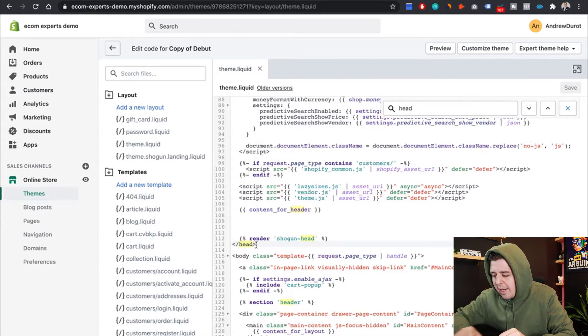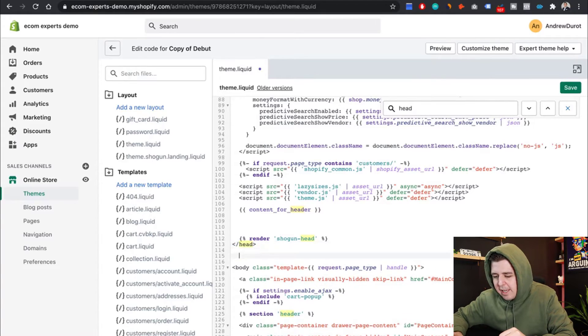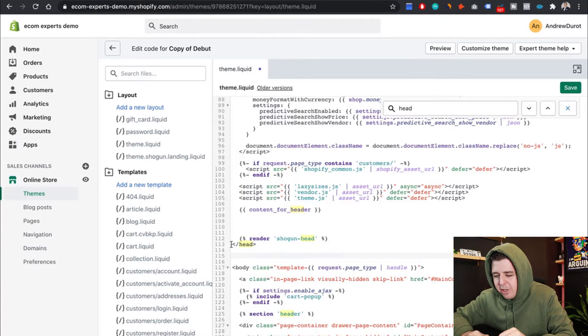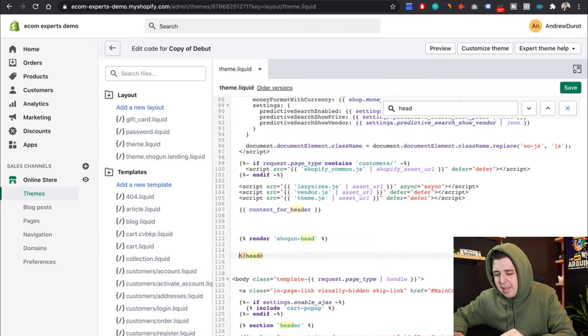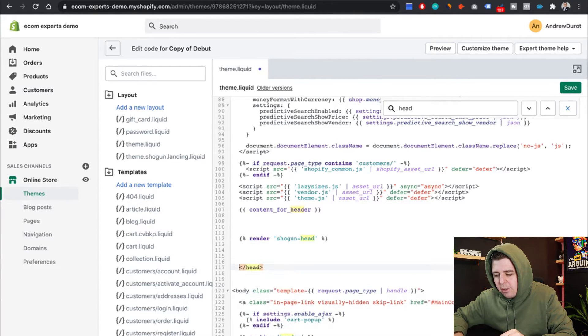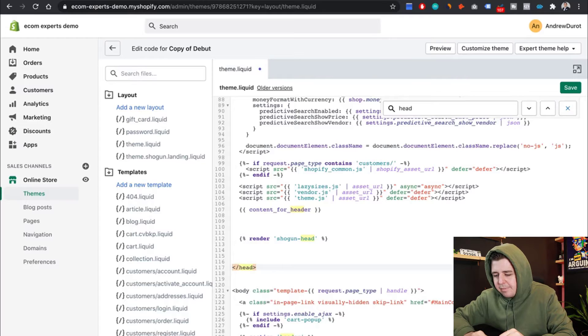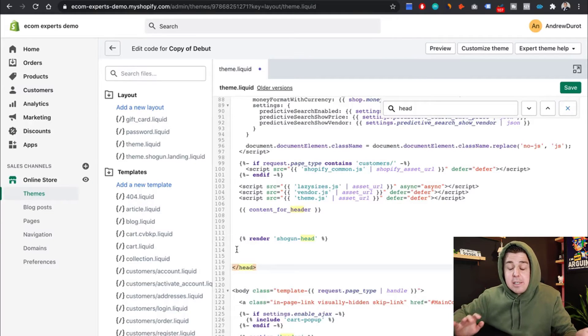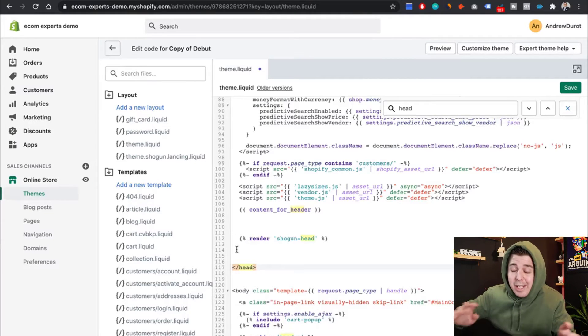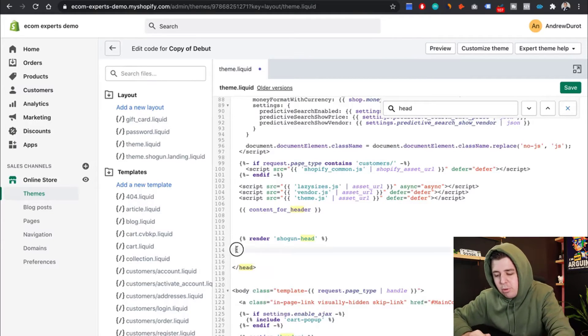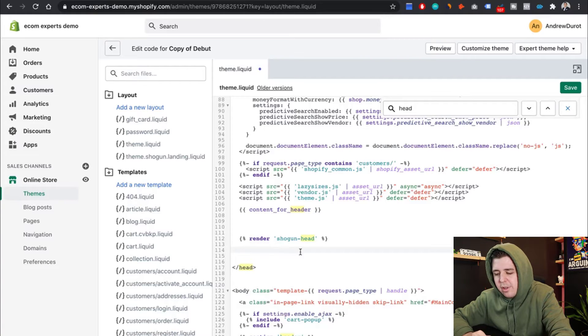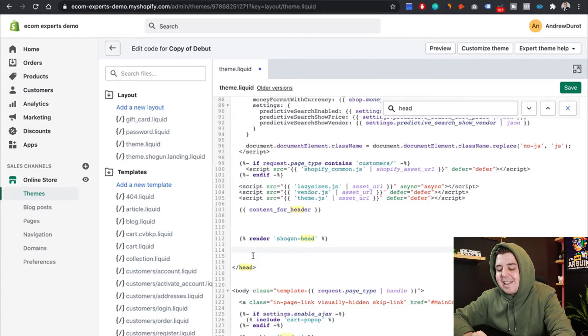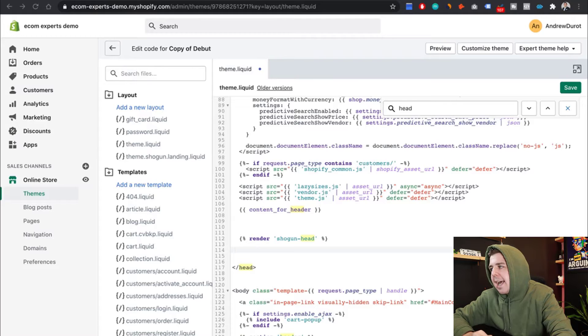So go right in front of it, hit enter a couple of times like that. Spacings don't really matter. So this is not going to change anything to your code. And then here, we're going to paste that jQuery tag.